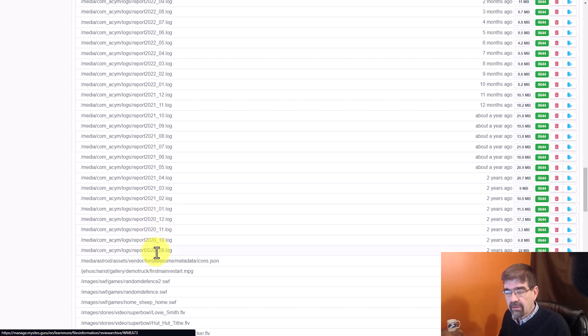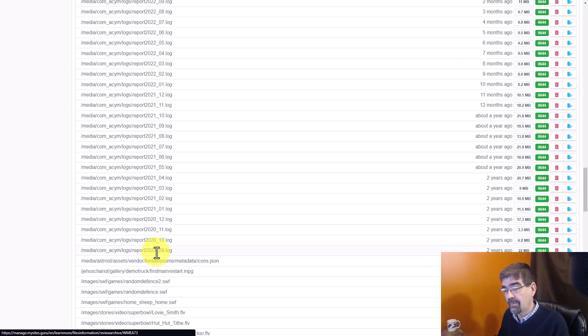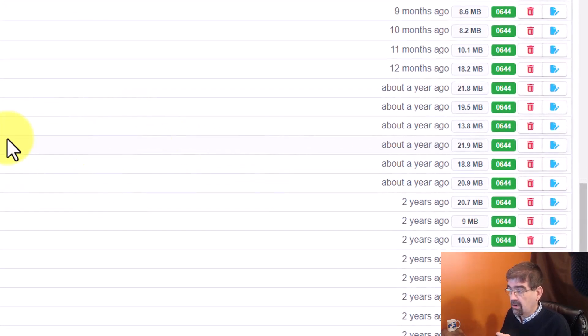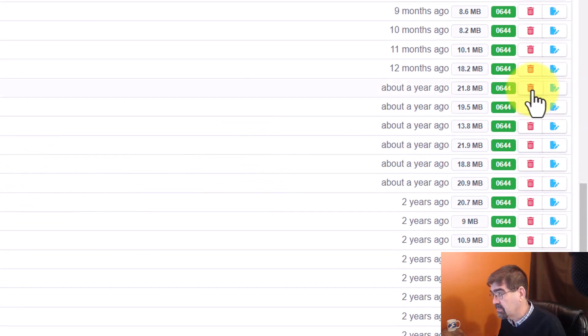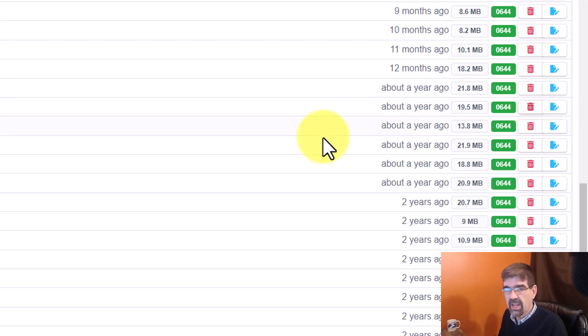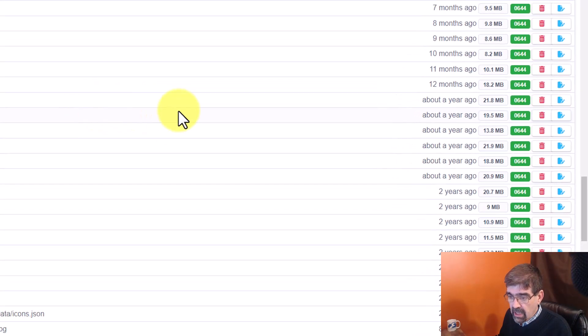So I'm going to make a note to go in and change the statistic collection in ACY mailing and dump some of these older logs. I won't delete them here. I could delete them just by hitting this trash here. But I'm going to go in and change the settings and then they'll be removed.